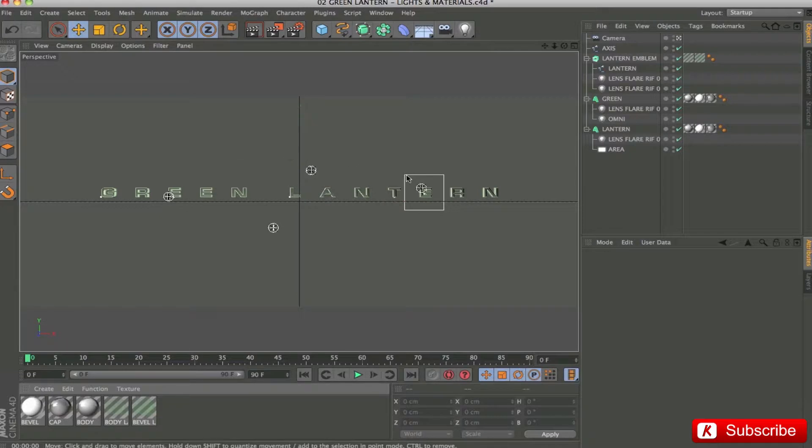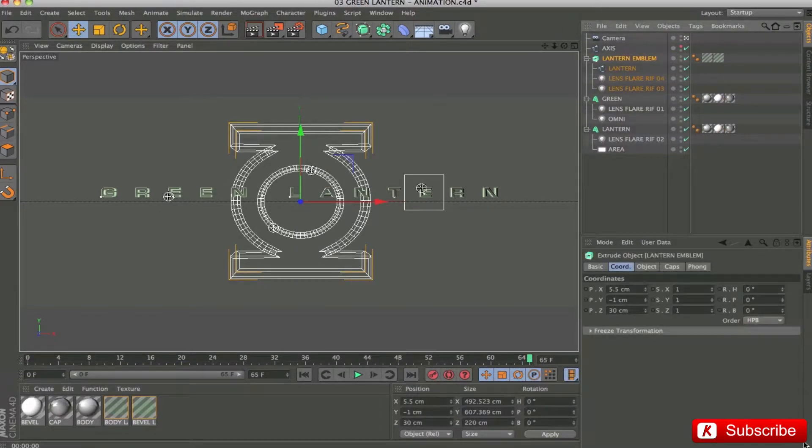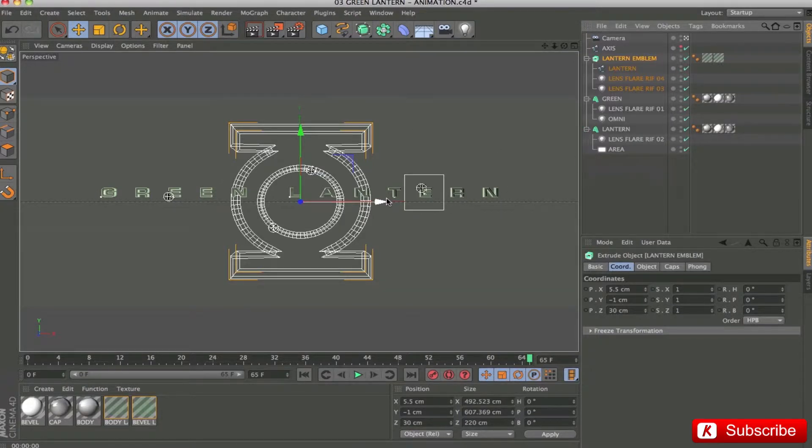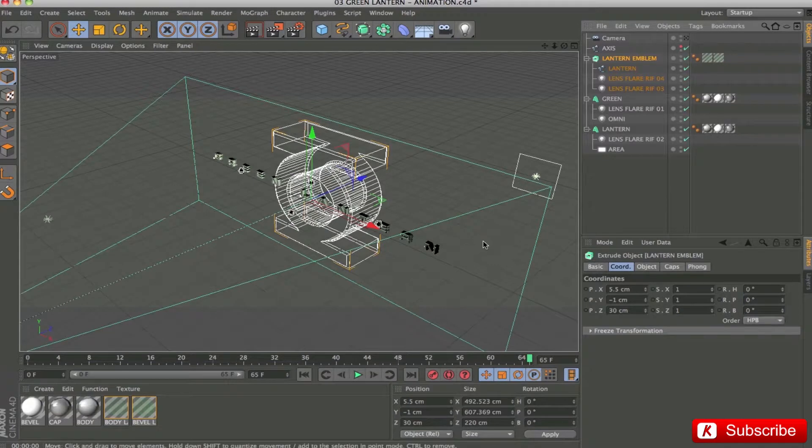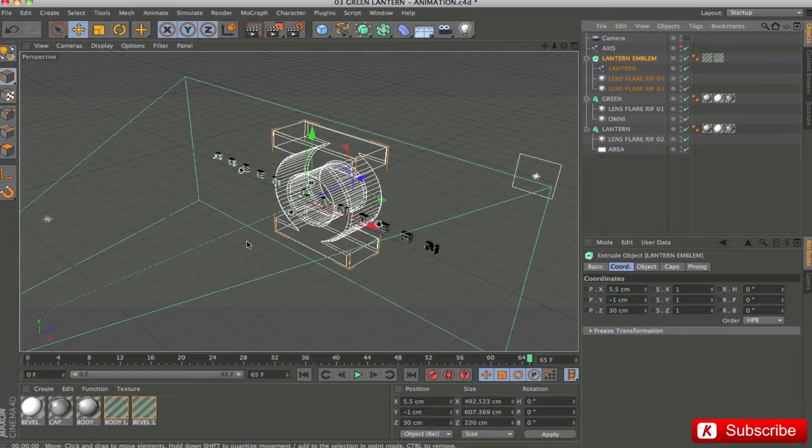We continue with animation step. I show you what happens with this aerial view. Our entire sequence has a duration of 65 frames.